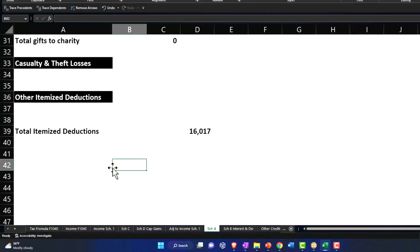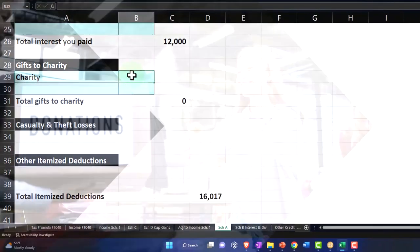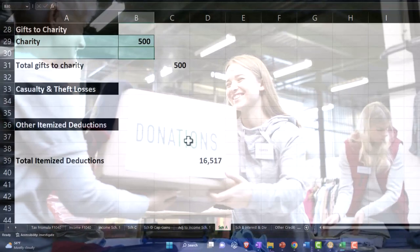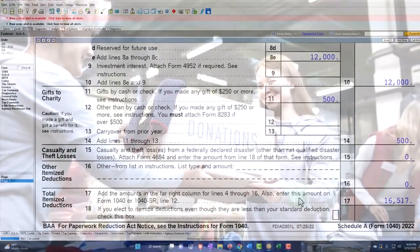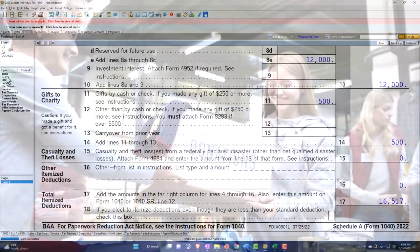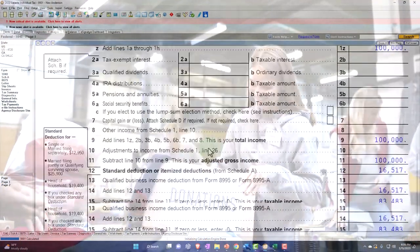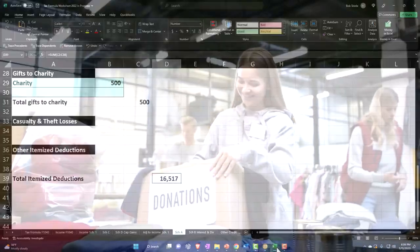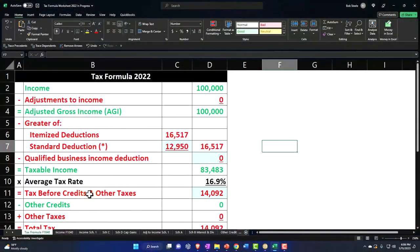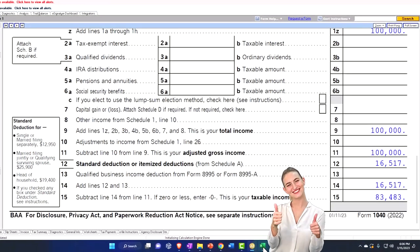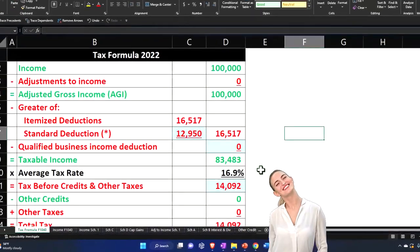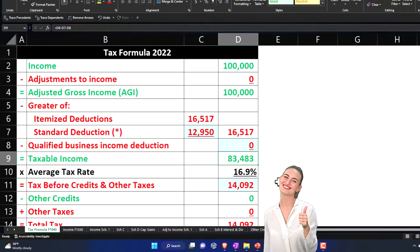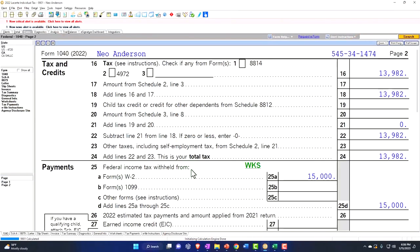So I can go back over here and say, let's go to the gifts. Charity, $500 is going up, that brings us to the $1,617. Let's go to page one of the 1040. Roger that, there's the $100,000, the $1,617, and that gets us to the $83,483. And then if I let the software do the calculation, $13,982.